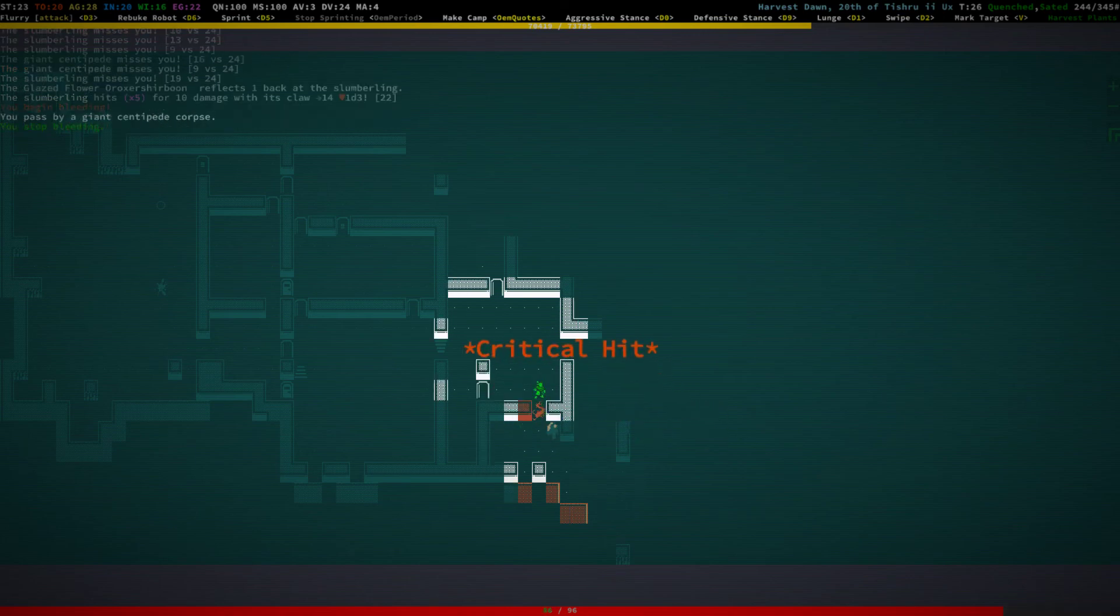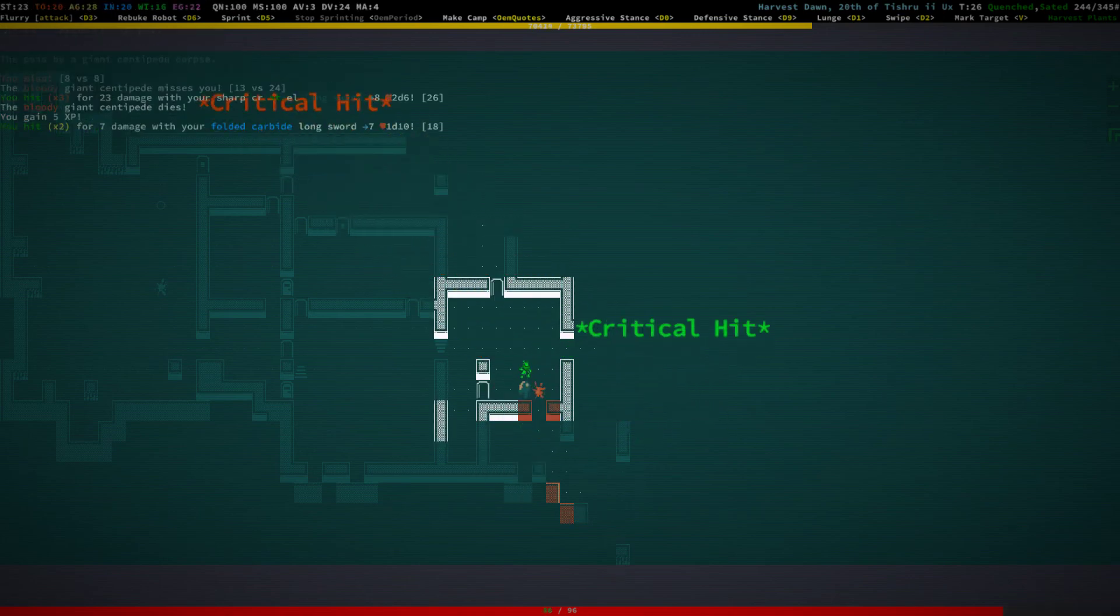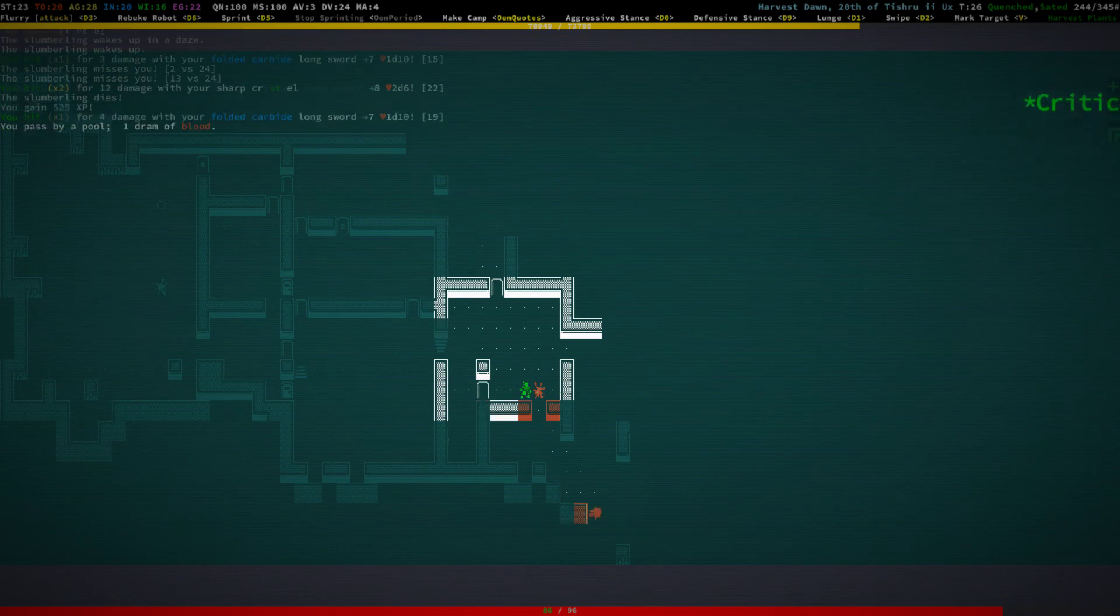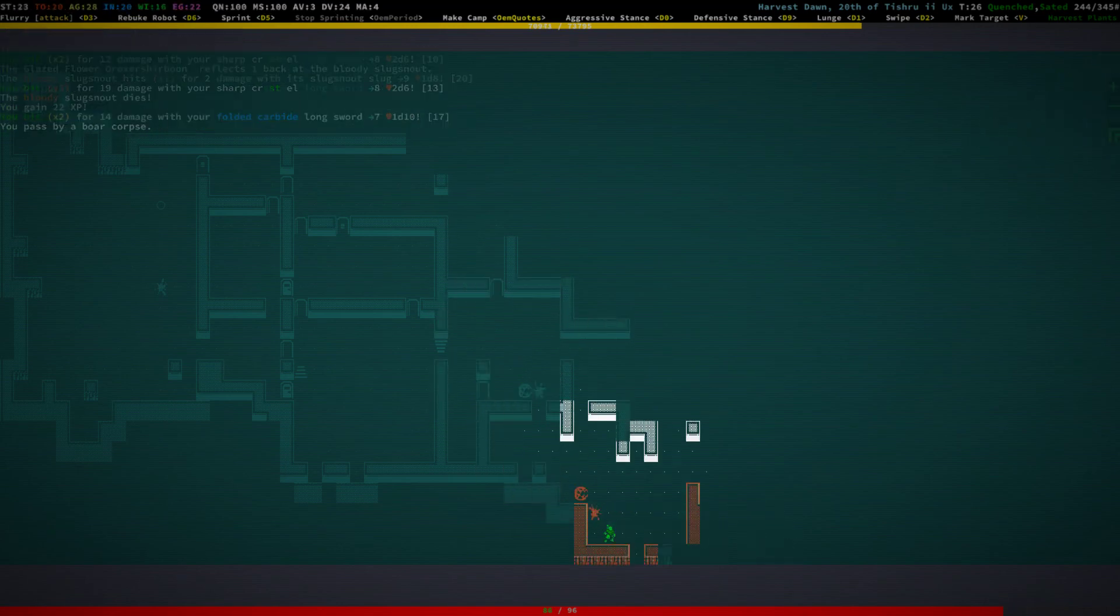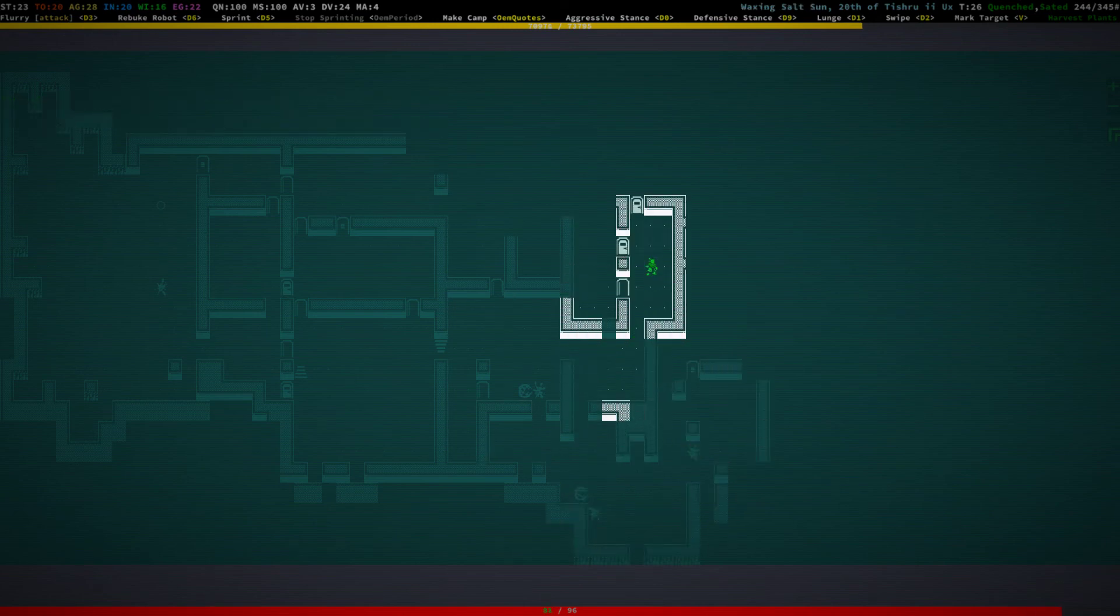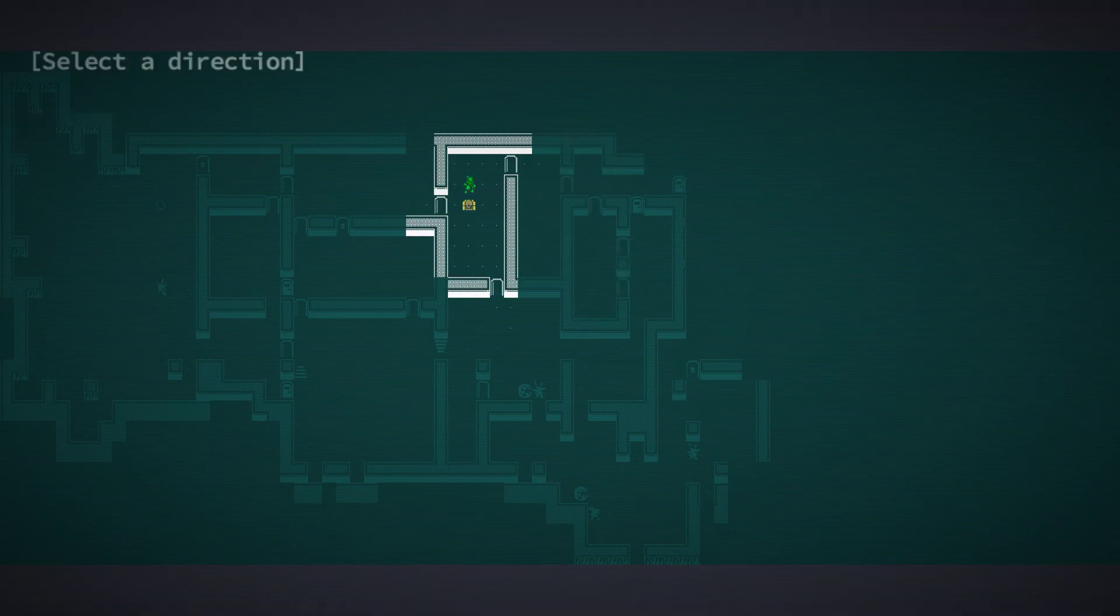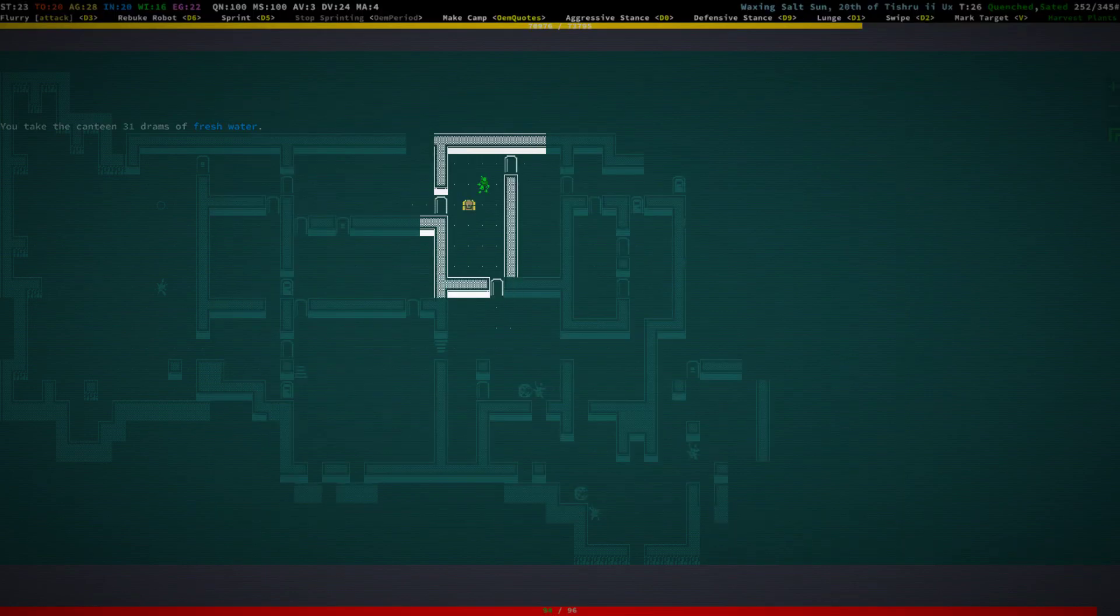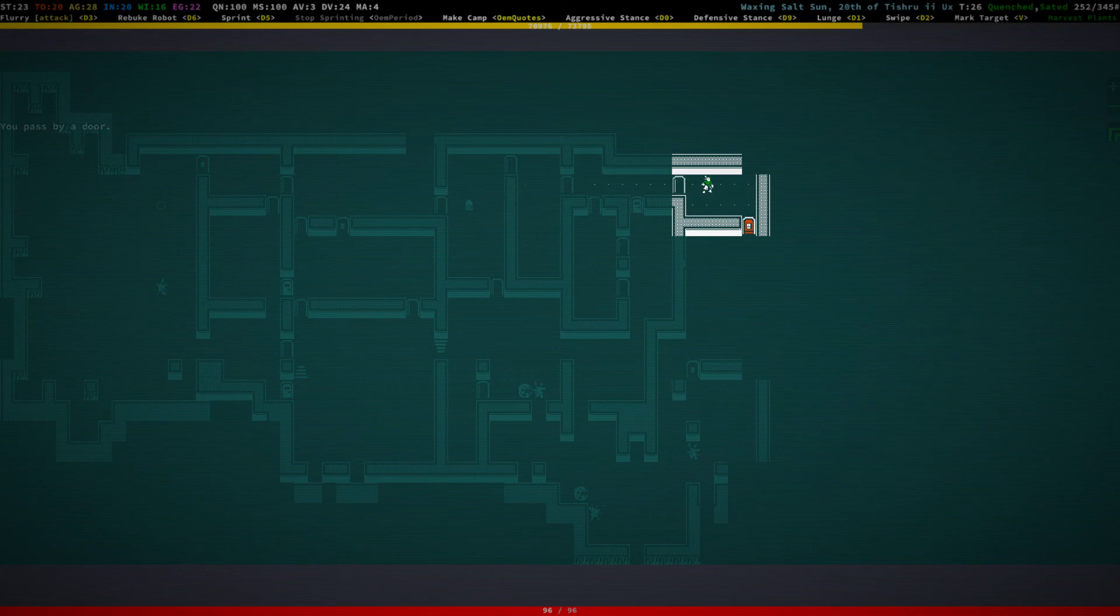Shit. Slumberling. Okay, let's see if we can actually take it out. Yes, we can, no problem actually. All right. Yes, slumberlings are not that dangerous. They're dangerous at the start, but they lose their threat at this stage.